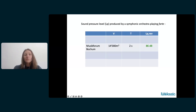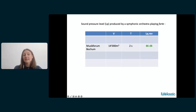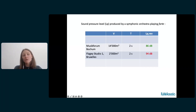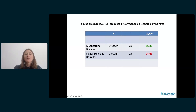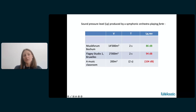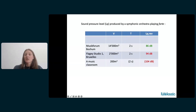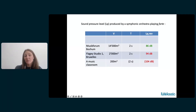Let's introduce the sound pressure level. If we consider a symphonic orchestra playing forte as our sound source, and we are sitting sufficiently far away so that the reverberant field is stronger than the direct field — in Bochum, with a volume of 14,000 cubic meters and an RT of 2 seconds, the reverberant level would be 86 dB. At Flagey Studio with a smaller volume of 2,000 cubic meters and the same reverberation time, the SPL would be 94 dB. In an even smaller music classroom, the reverberant pressure level would be 104 dB — extremely loud.